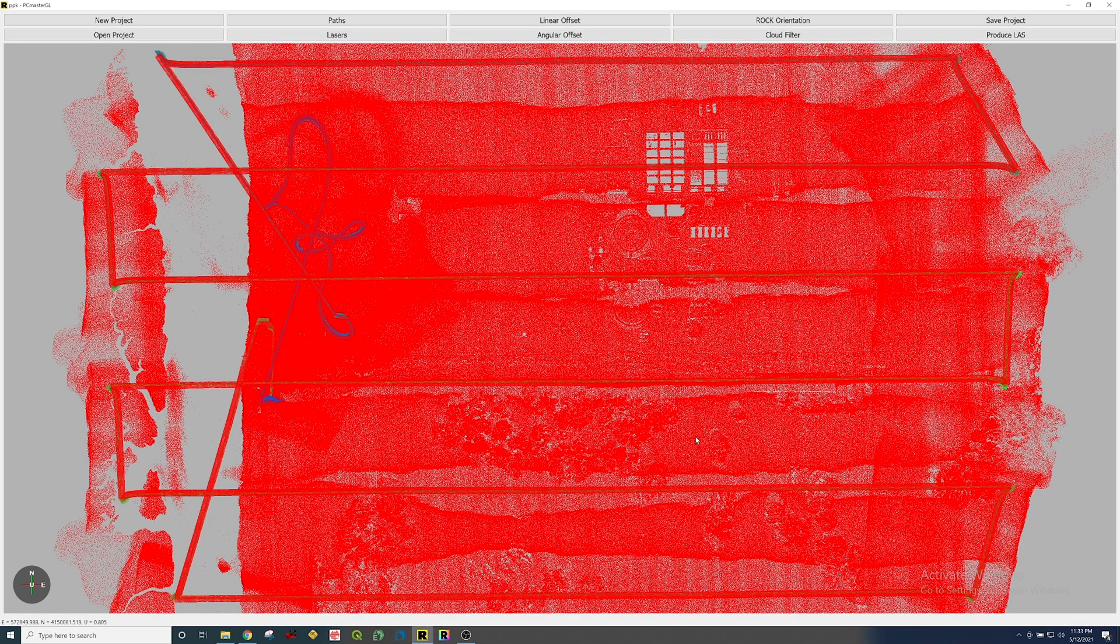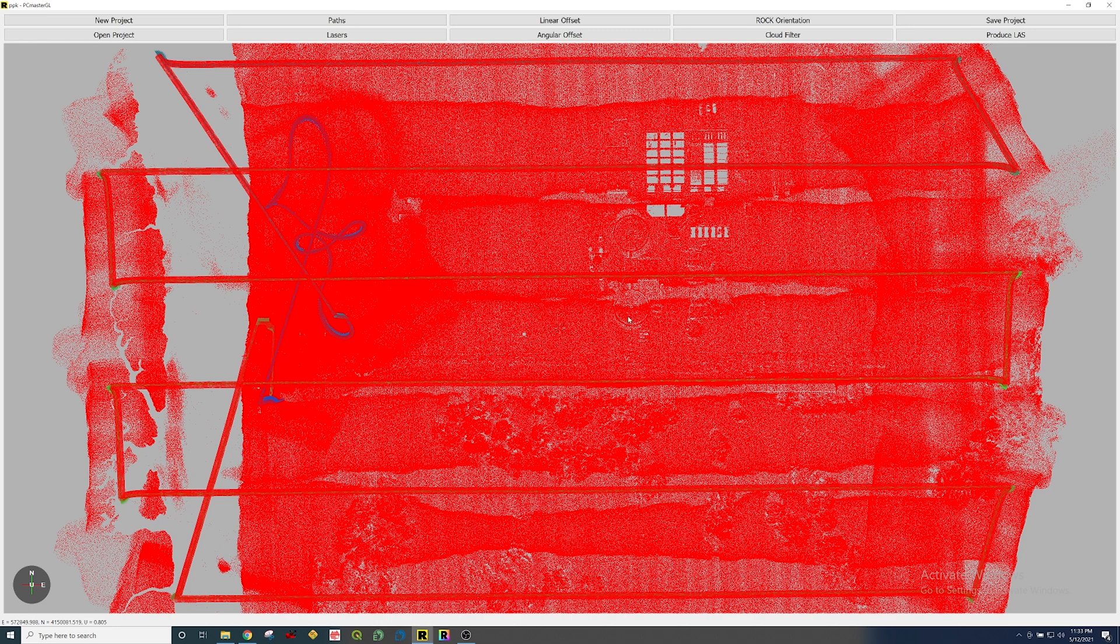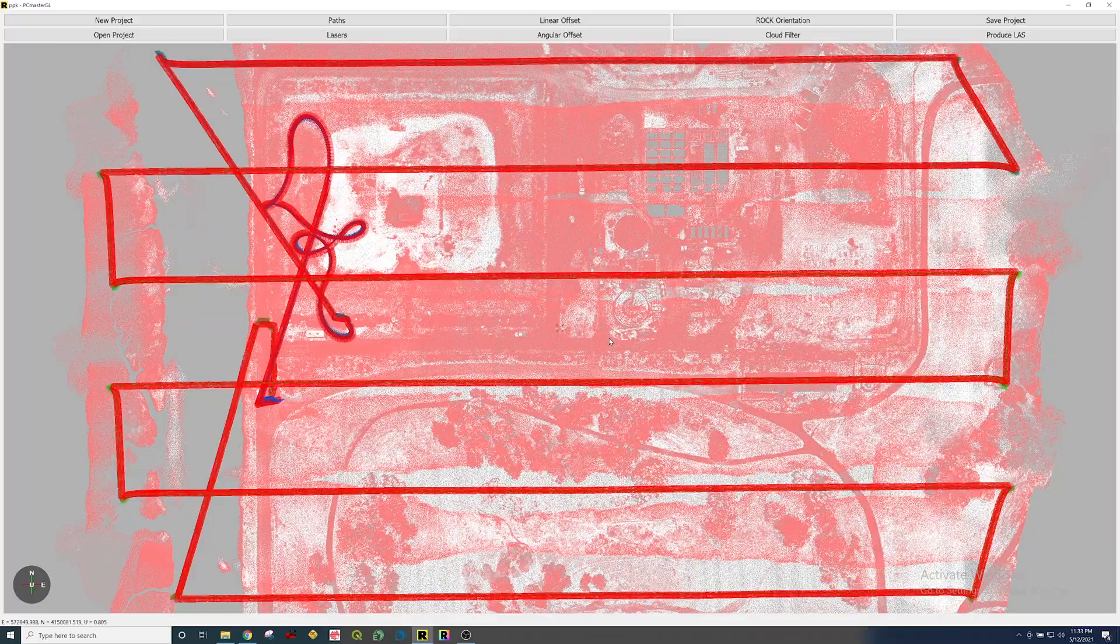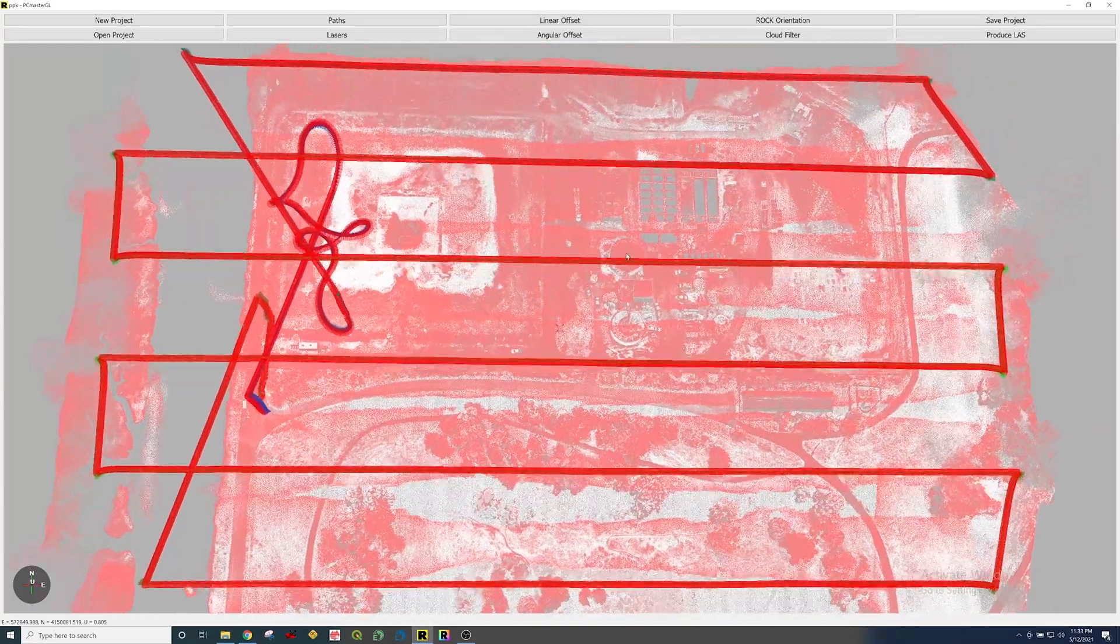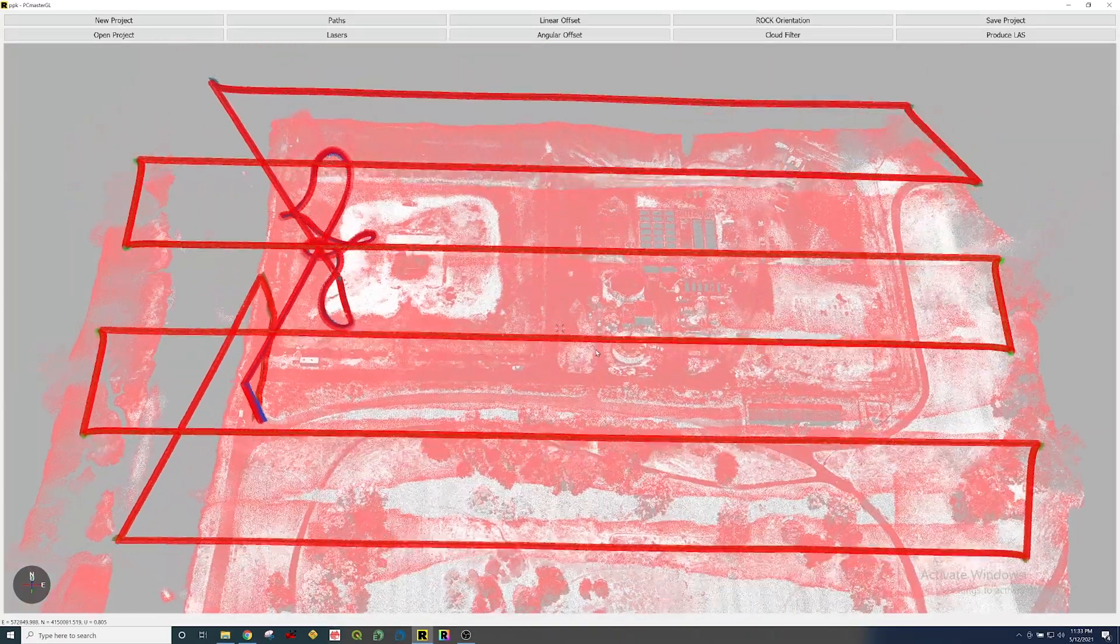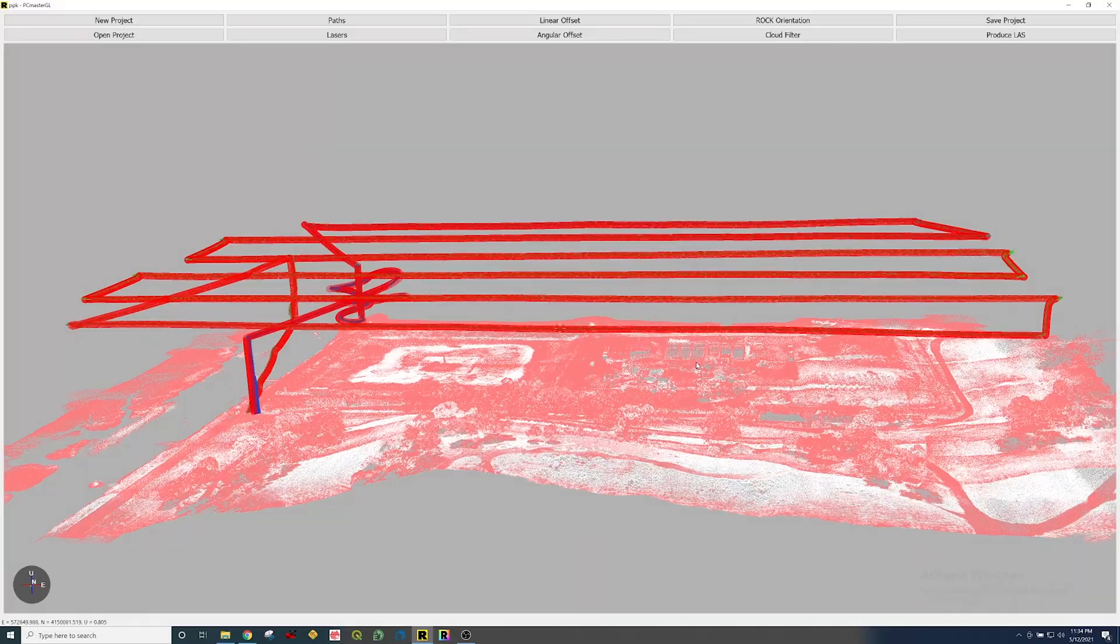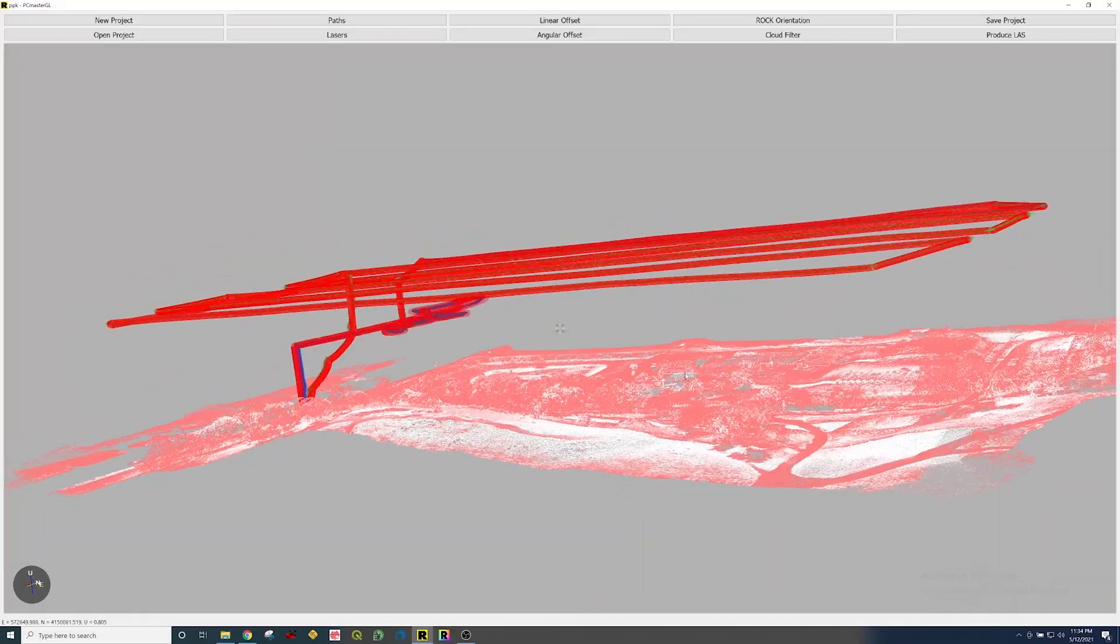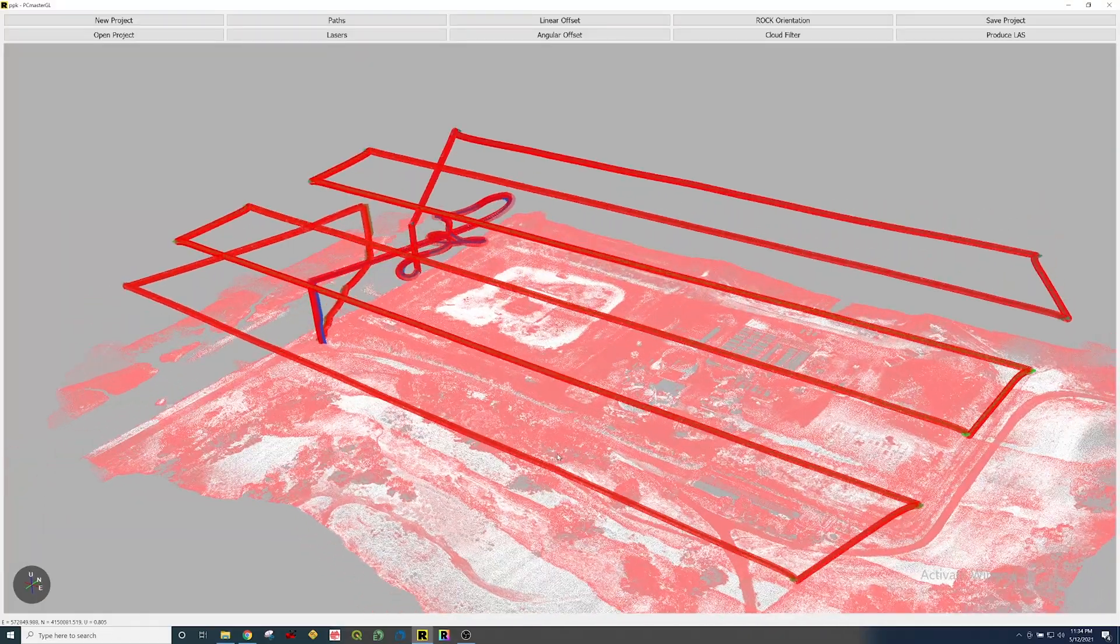And there we go. We have the LiDAR data processed and showing here in the PC Master desktop software. You can see that the entire trajectory is selected. The first thing I usually do when I get here is I right click anywhere and I'm going to color by intensity. That just helps you see the LiDAR data a little bit better. Now you can click and you can rotate around. You can actually see the LiDAR data here in the viewer.